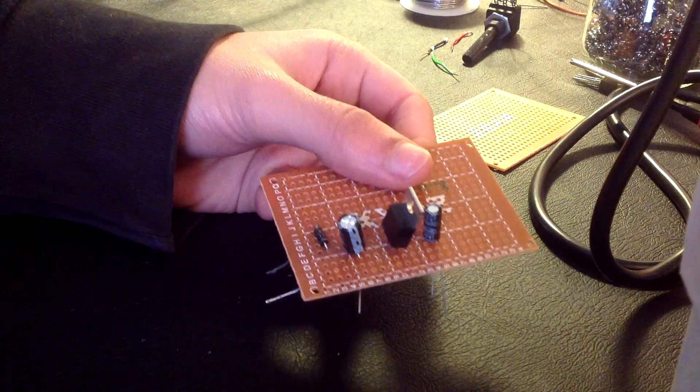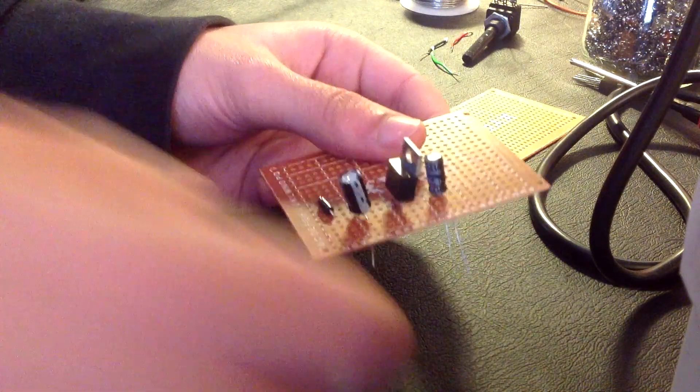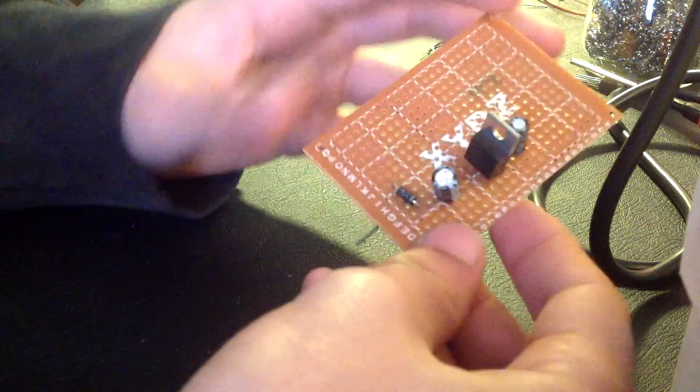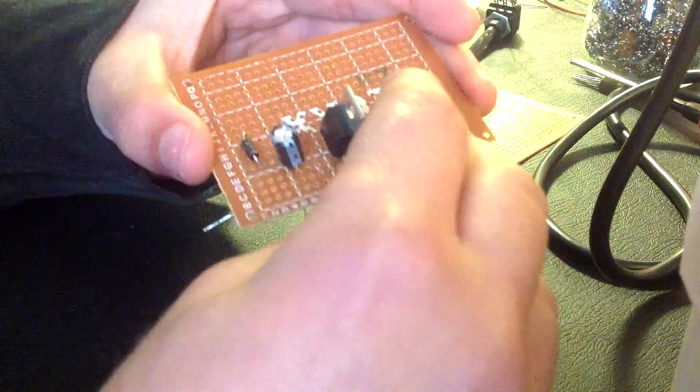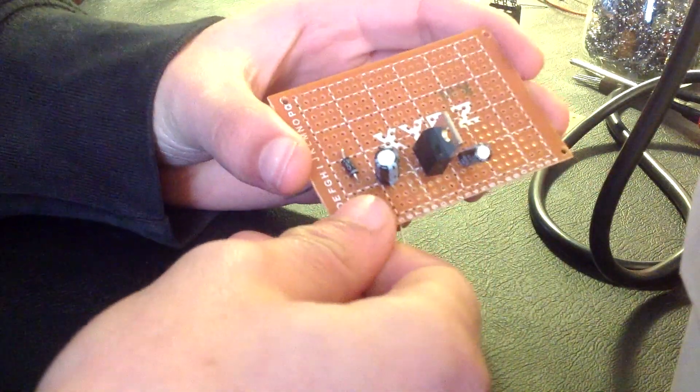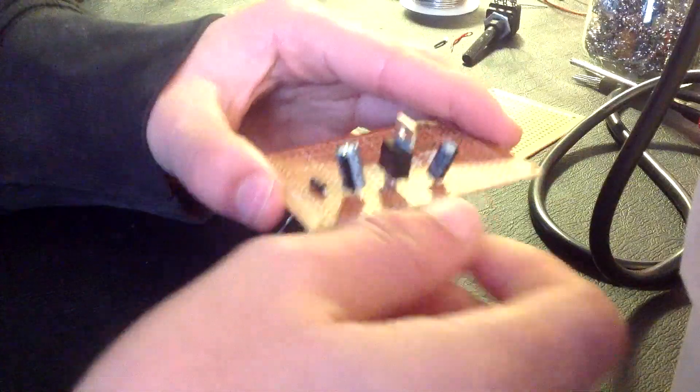I've started to place all the components where I thought it would be the best place for them, but you can place them in a different way. Just follow the schematics.